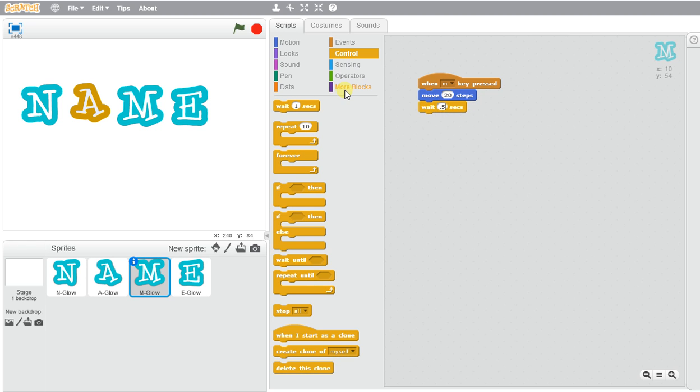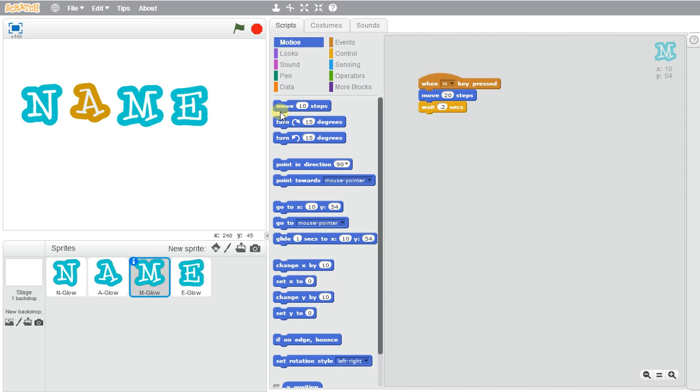Wait, maybe half a second, maybe even quicker, two seconds, and then we'll make it go back. So to do that, we'll go negative 20. So M.